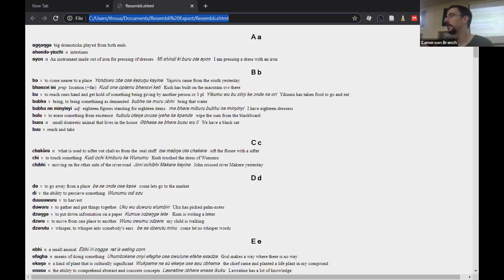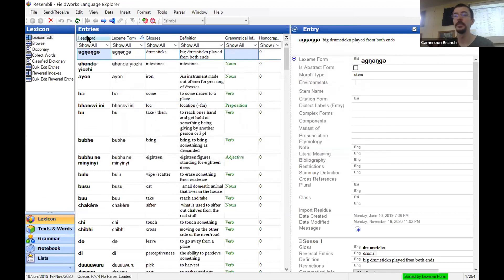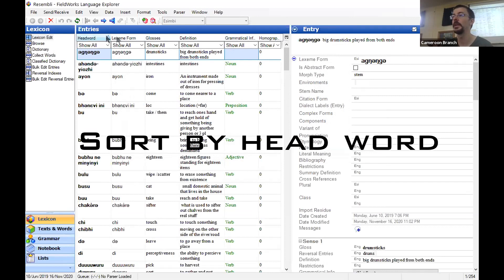I just heard that for Katerina, the dictionary was not in alphabetical order, and that's not surprising. As I mentioned, this is a configured dictionary, so however you have set up your dictionary, that's what's going to export. So for Katerina, you're probably going to want to sort by head word and then export again.